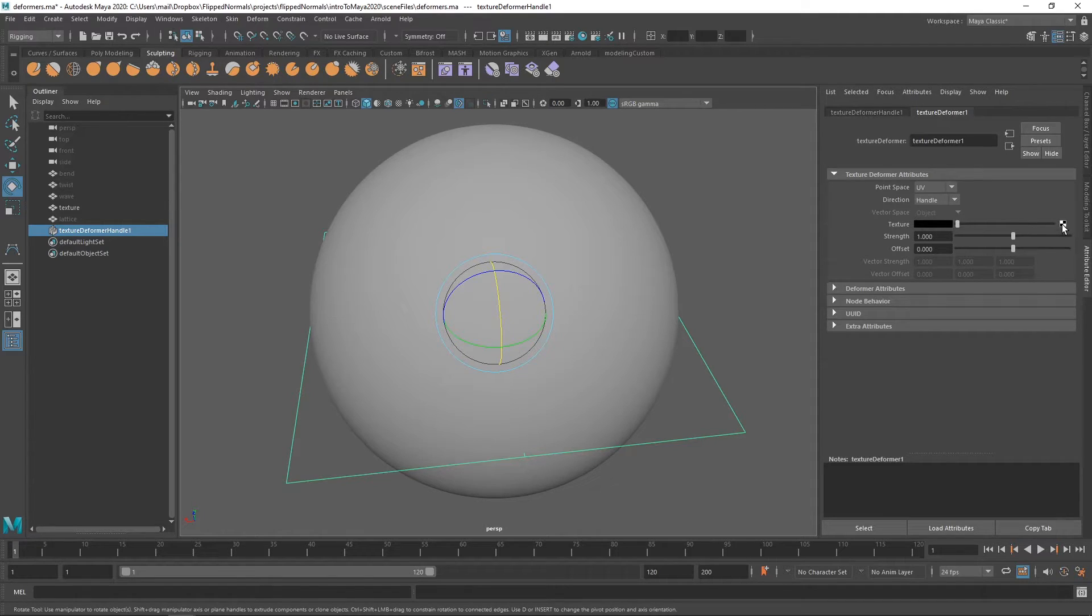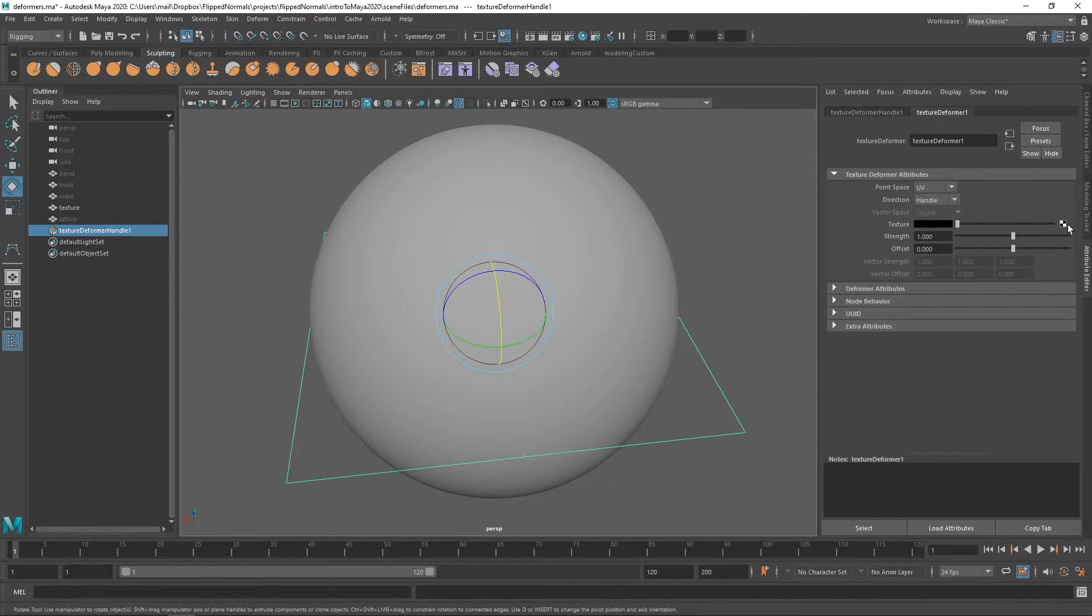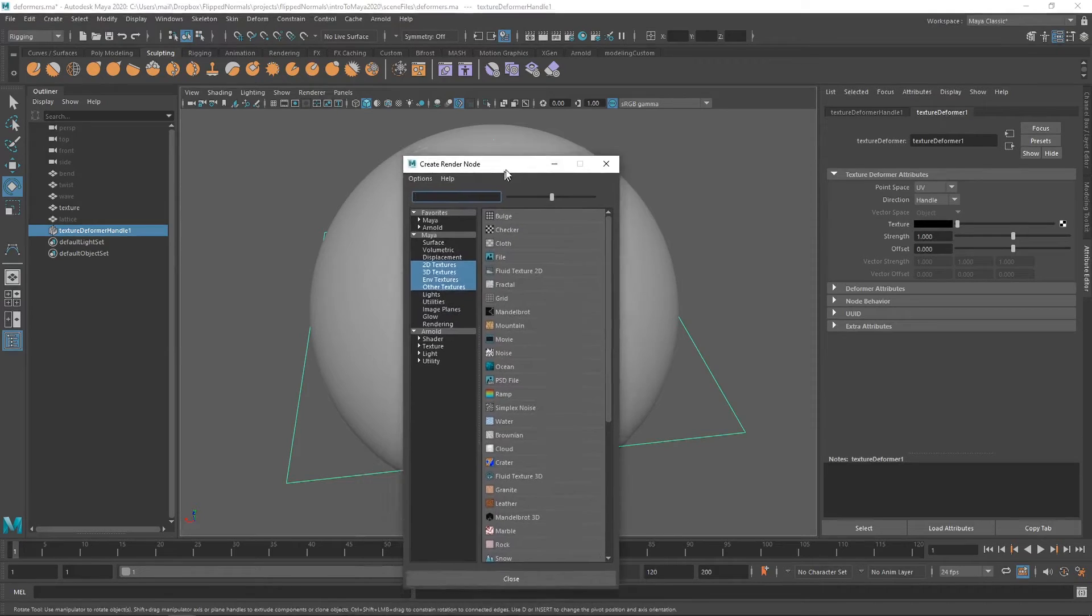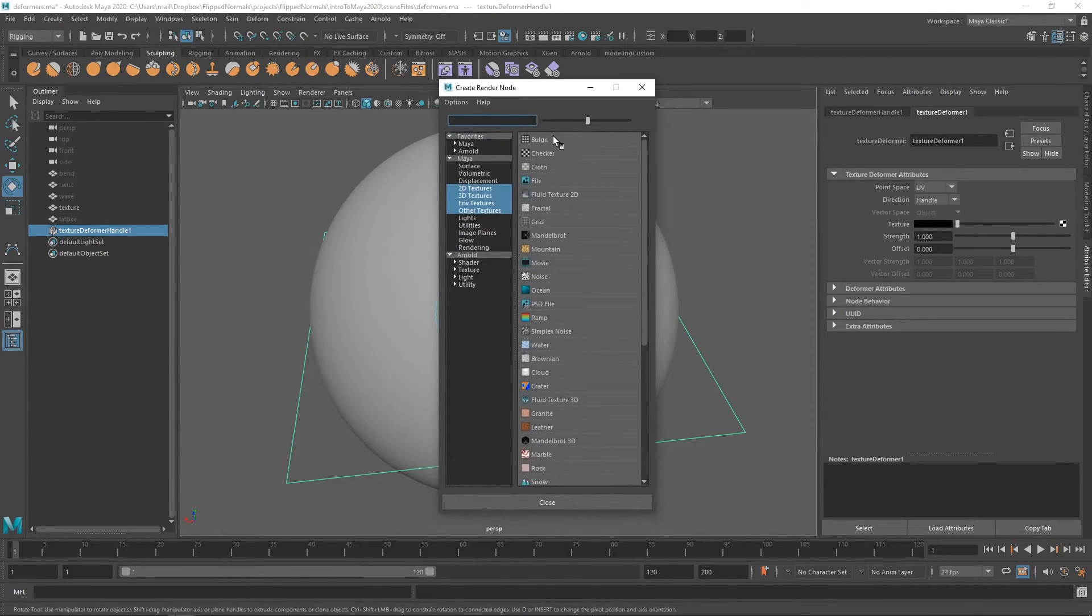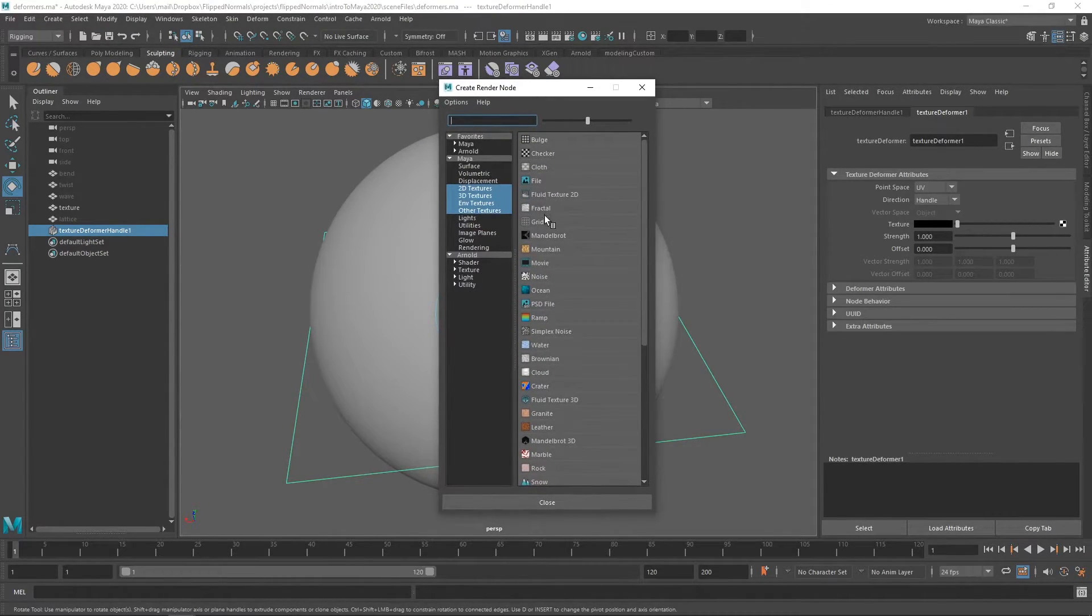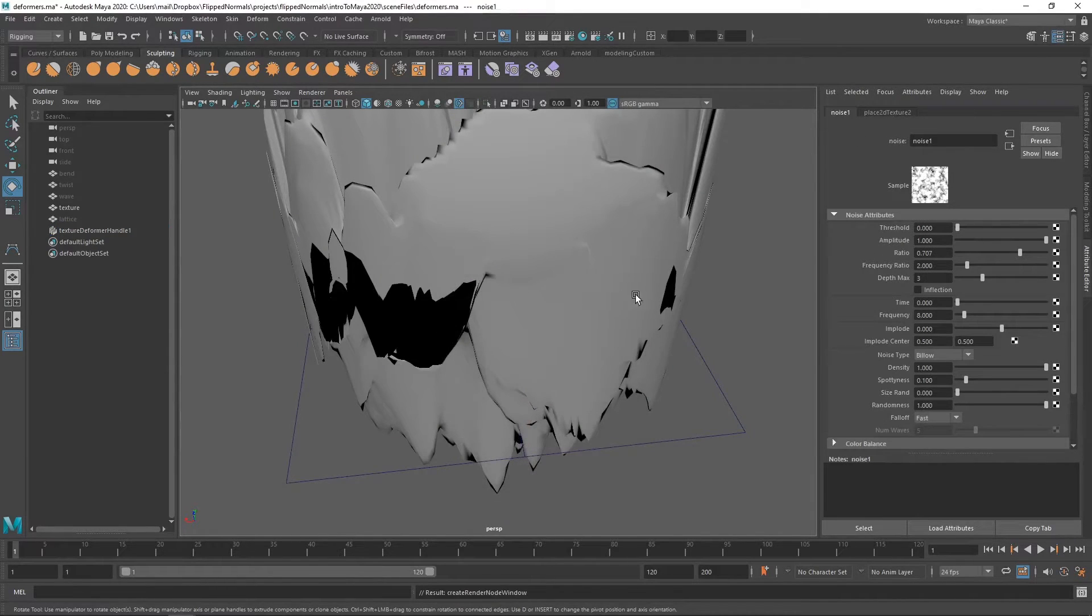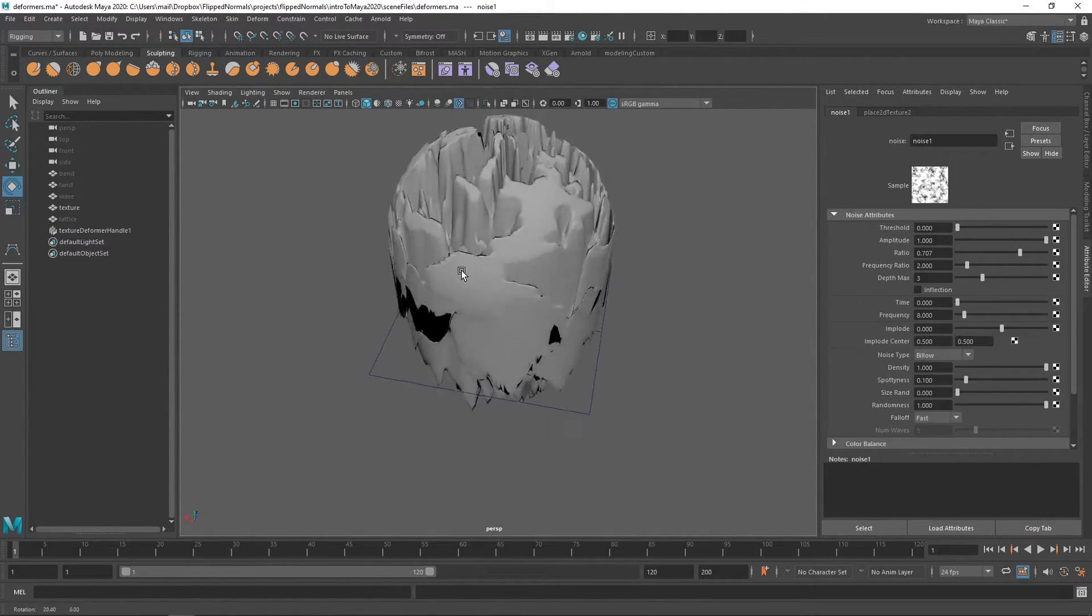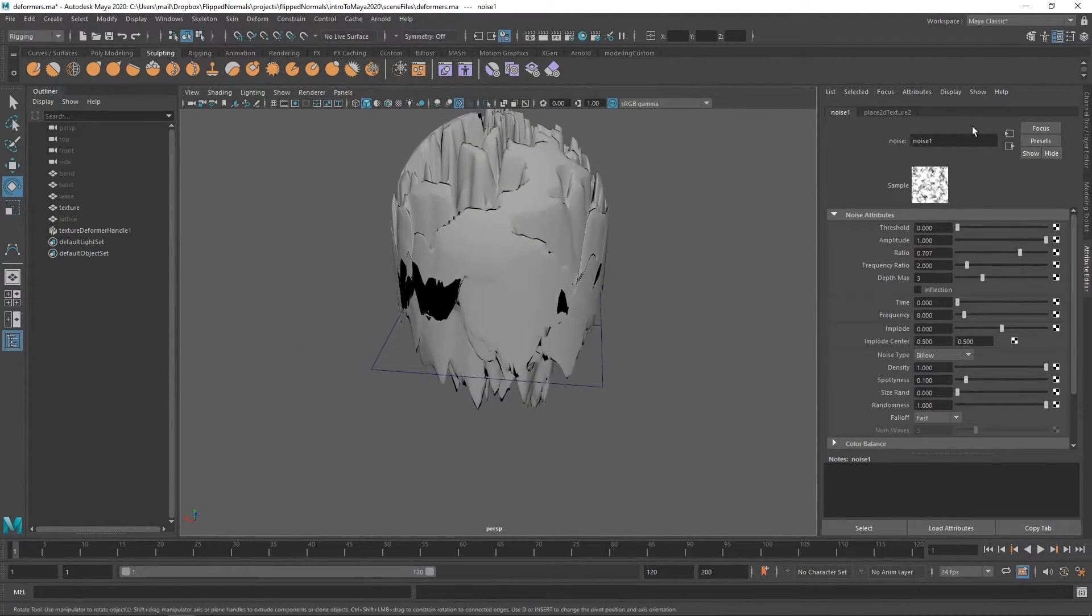But if we click on the input here, this little dot here or this little checker pattern, we're going to be using this a lot later on. This is where we actually input a map. And now we are going to be inputting a noise. And right here we have a noise. And now you can see what happens. Everything goes super crazy.